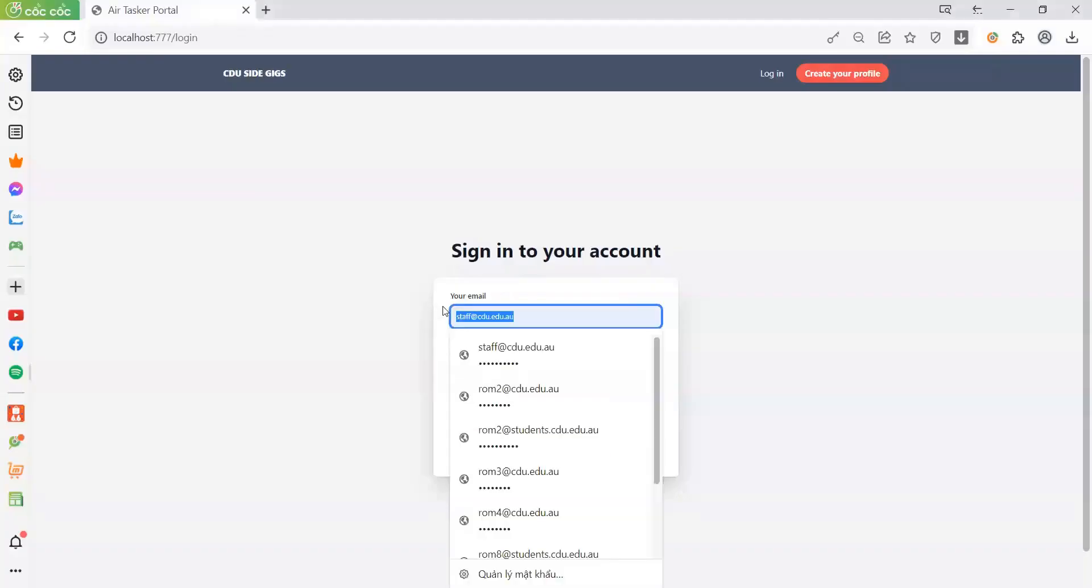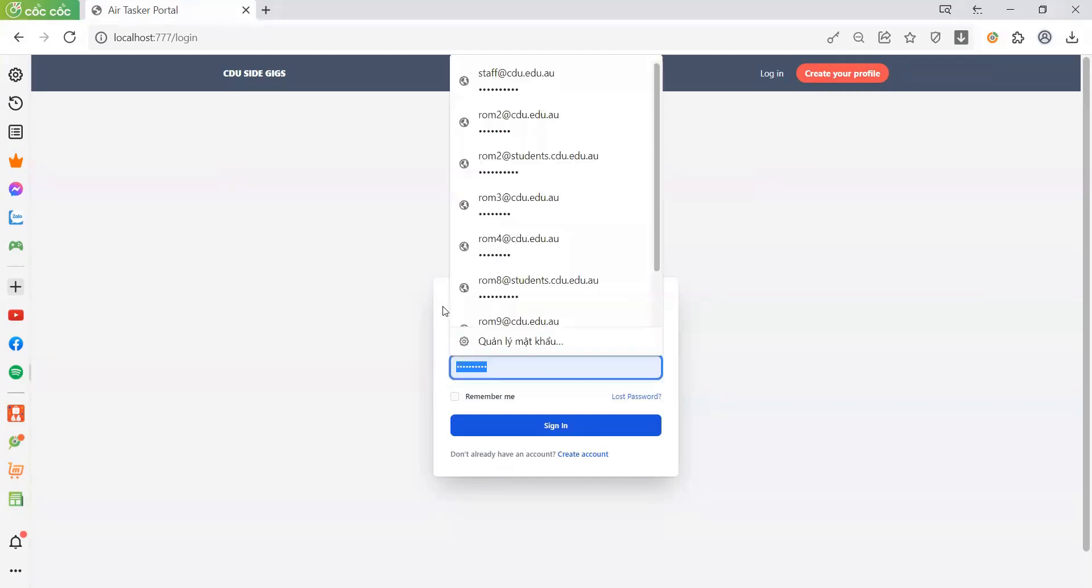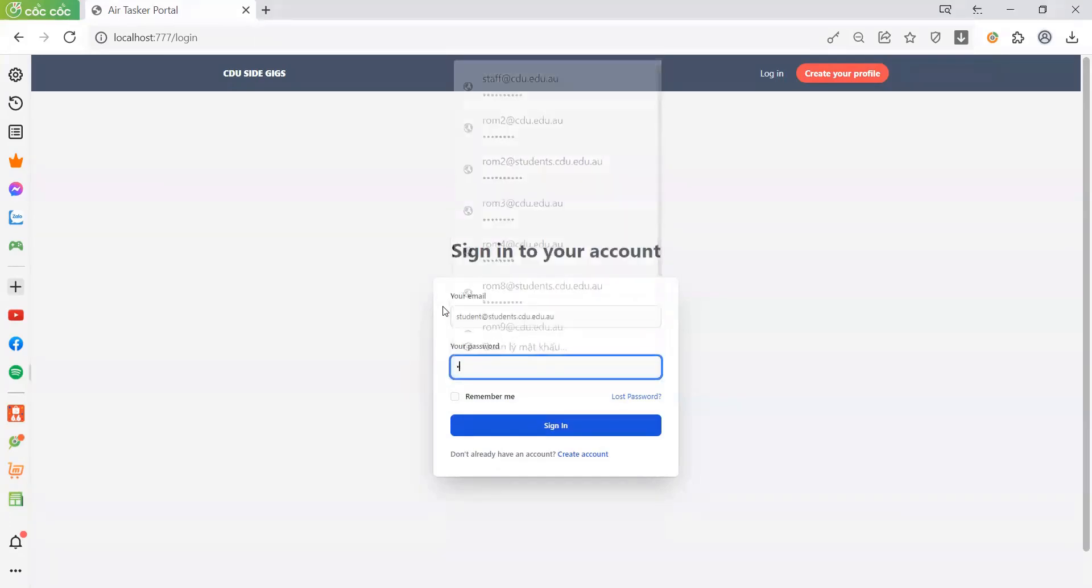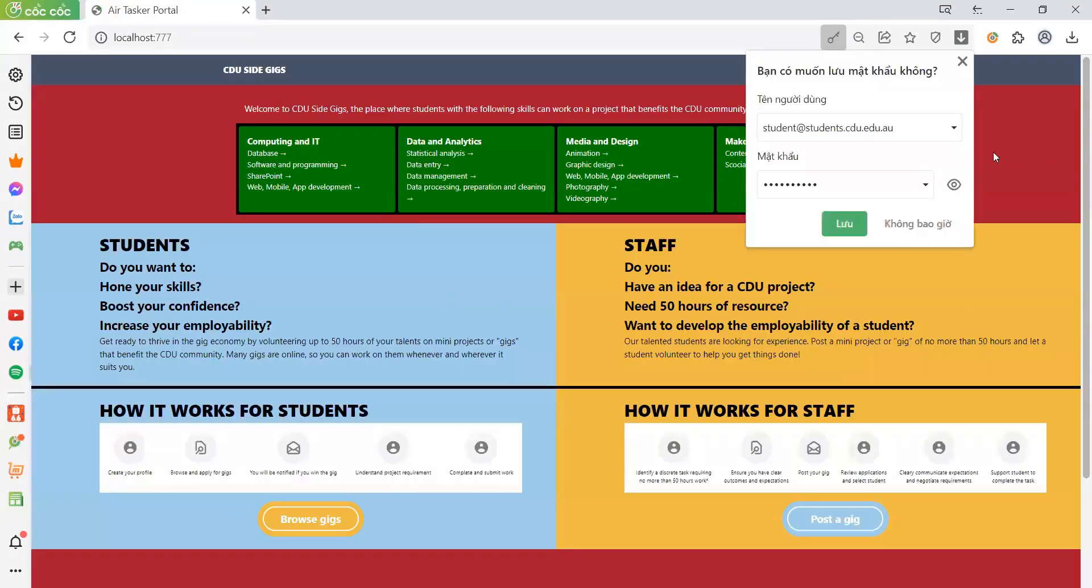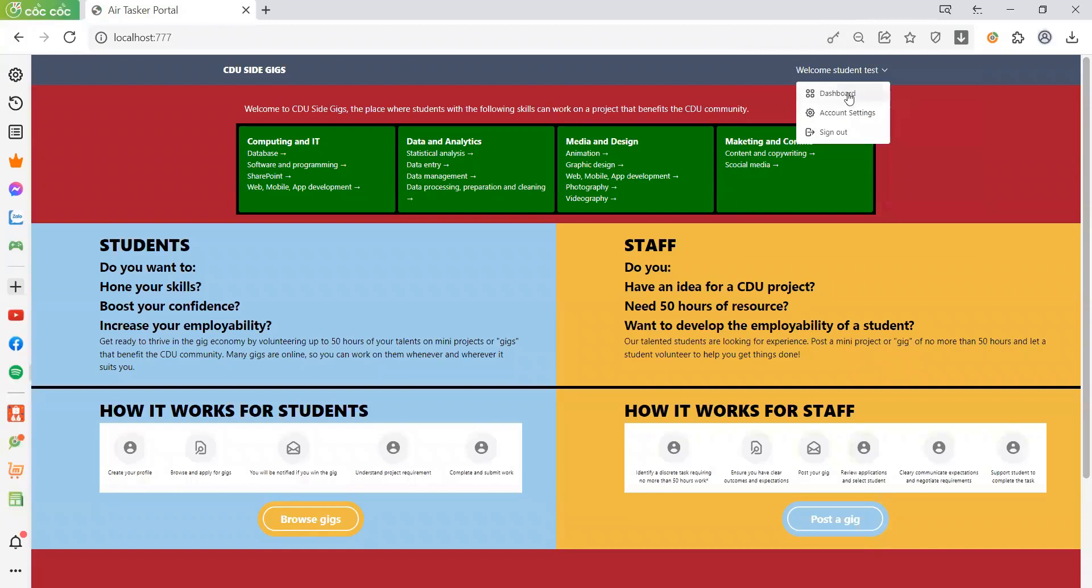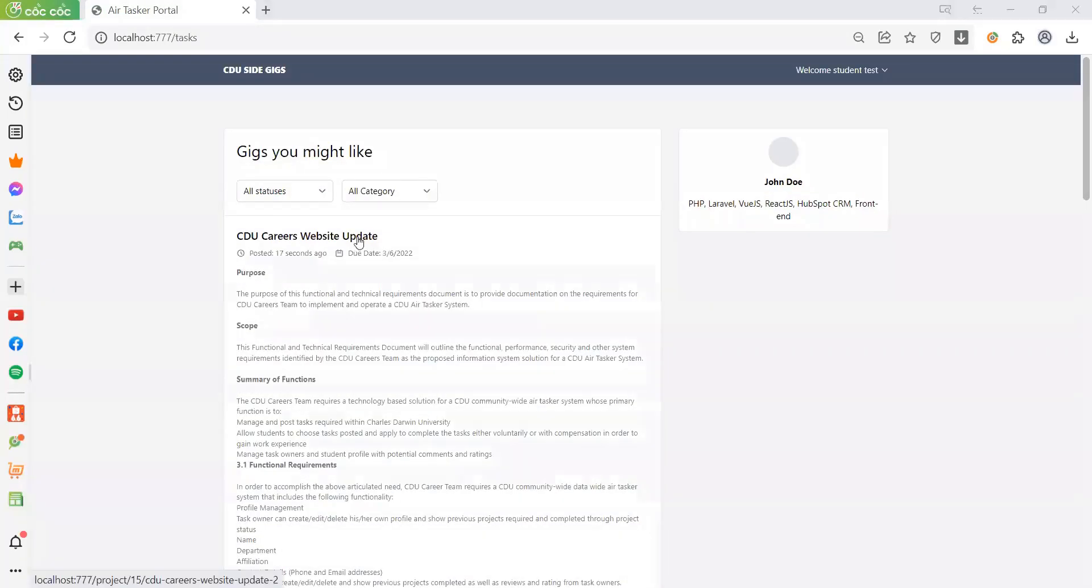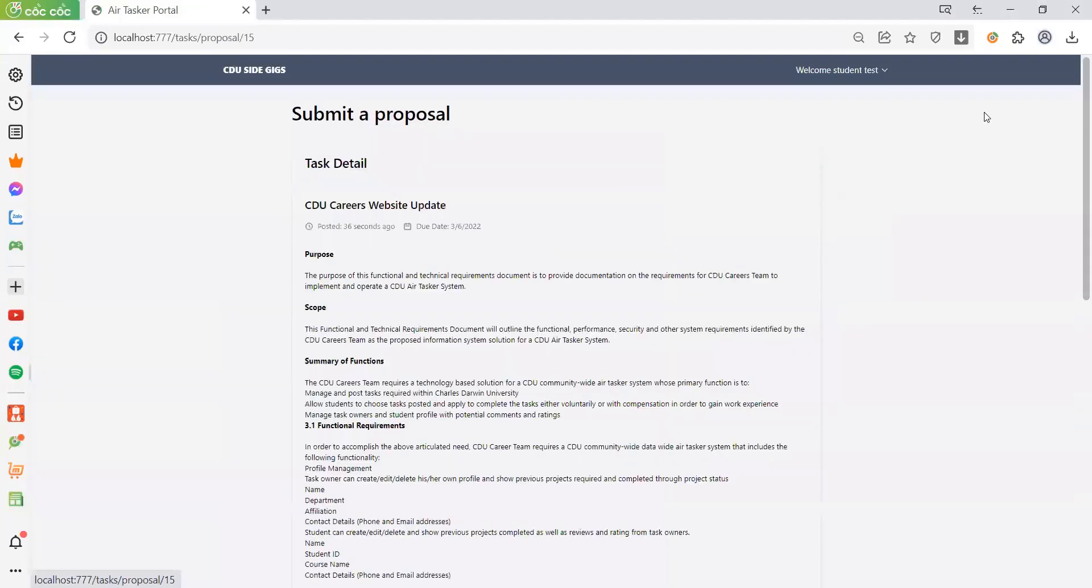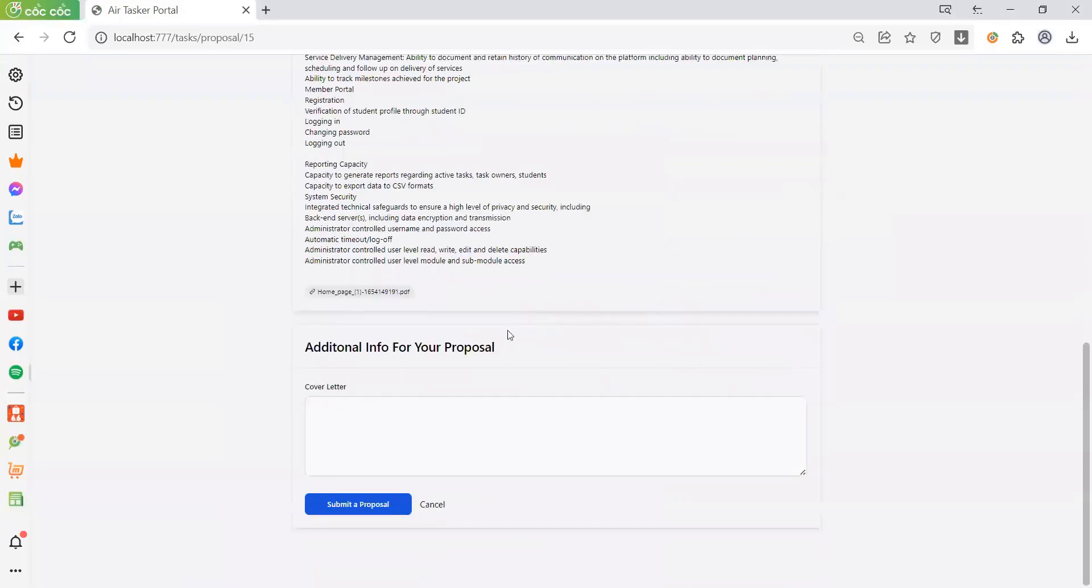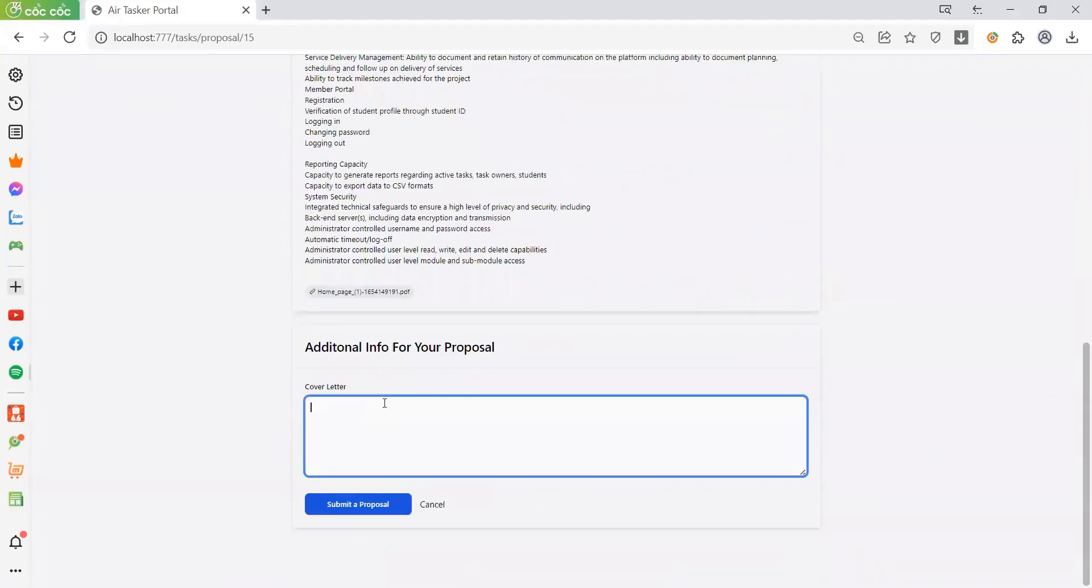I'm in the student account and now let's browse. Students can submit a proposal here. These are all the requirements and I'll write a proposal.